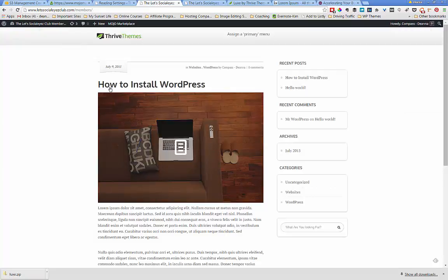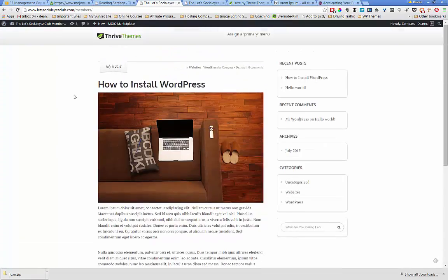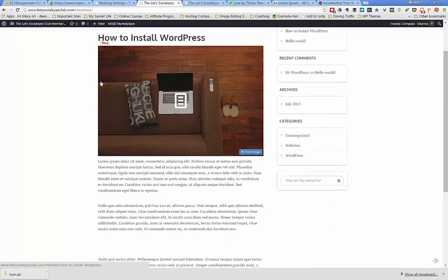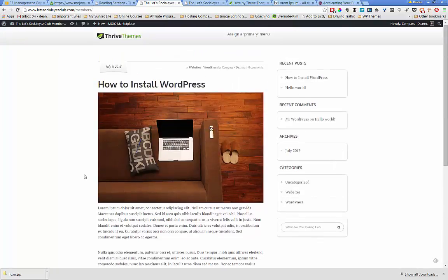This simply means every time we publish a new post, our home page is dynamically going to update with the most recent one at the top and push the other individual posts further down. As a blogger updating on a regular basis, perhaps that's the way you want your site set up.